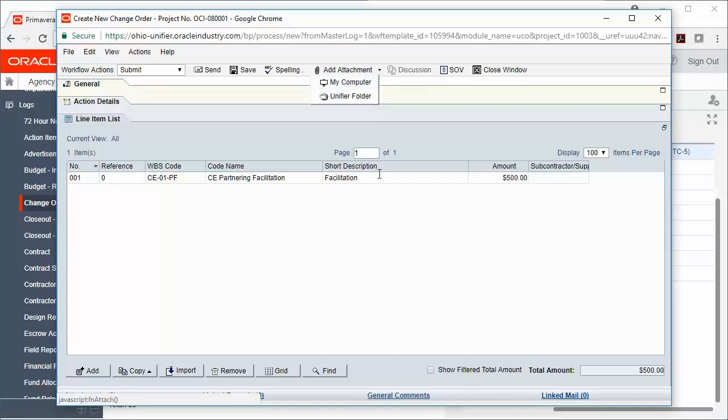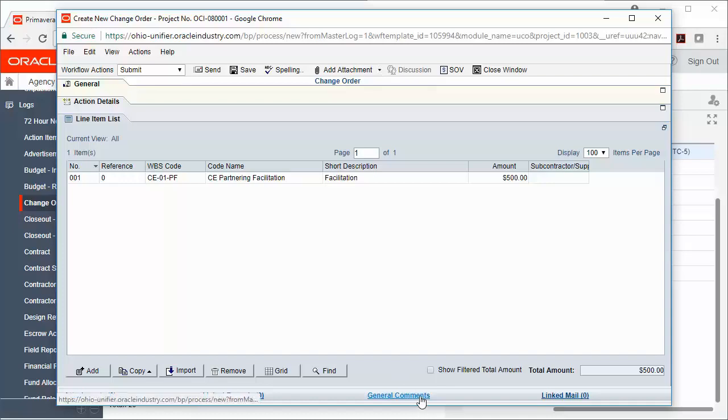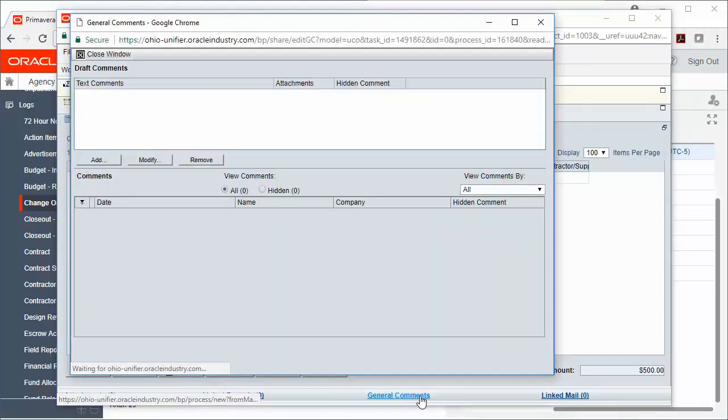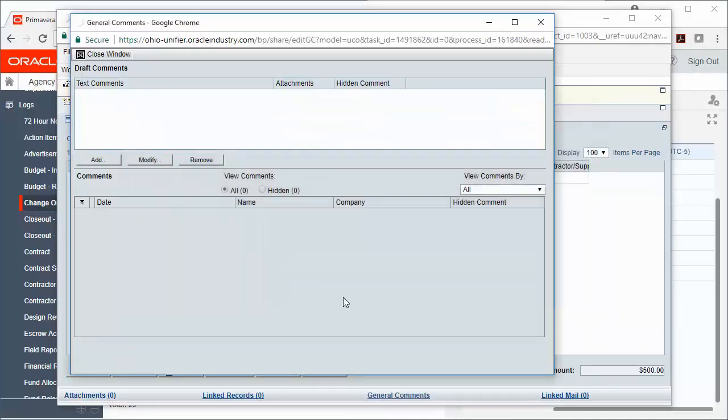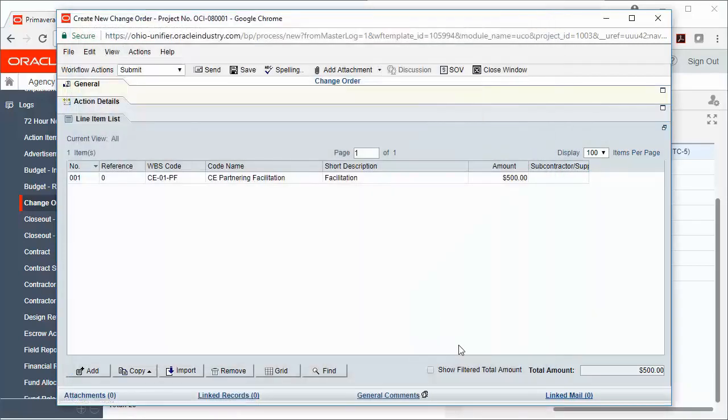You can also add general comments to your record by clicking General Comments, adding a text comment to the record, clicking OK, and then closing the window. Now you'll notice that there's a little talking head down here at the bottom, and those general comments will be visible to the next person in the record, and will become a permanent part of this record as well.